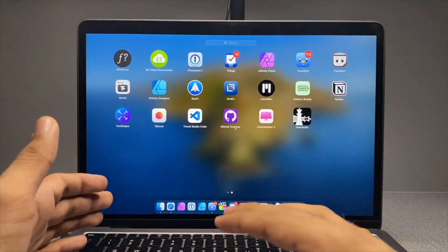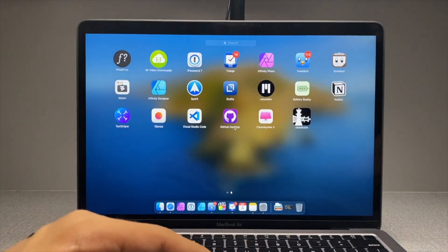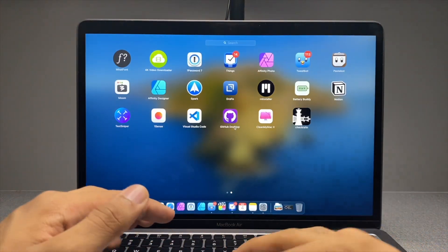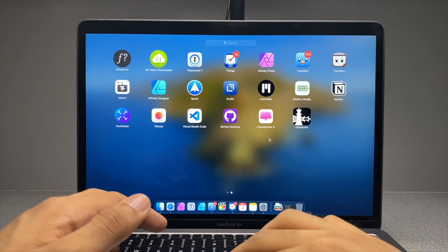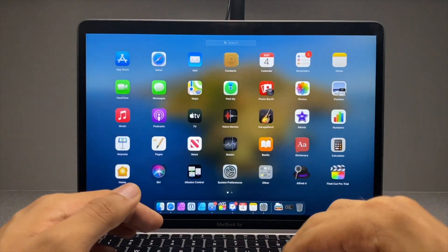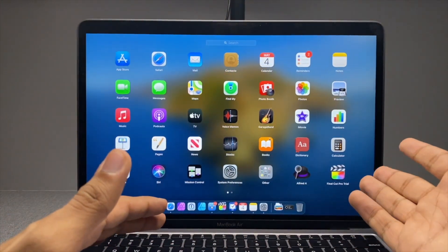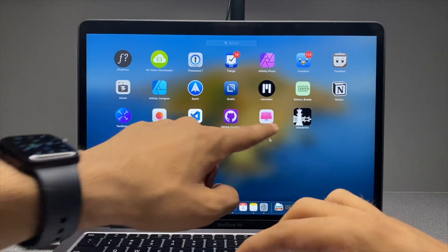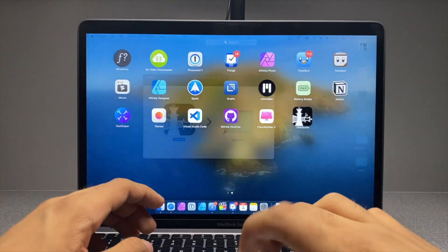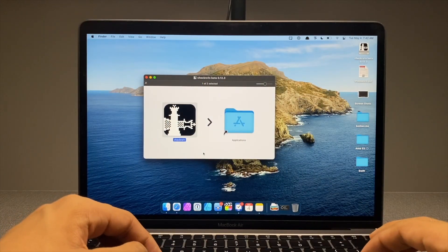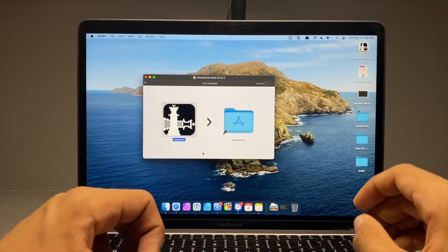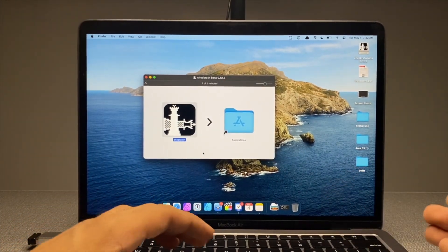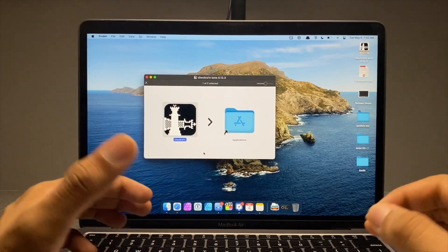This was quite easy, but there are many more things that we need to do and they are a bit complicated. So make sure to watch this video till the very end and very carefully. Once you install CheckRa1n, here comes the tricky part.